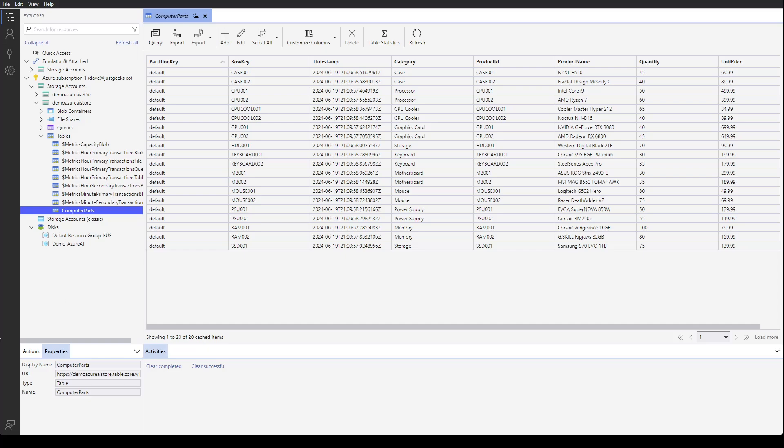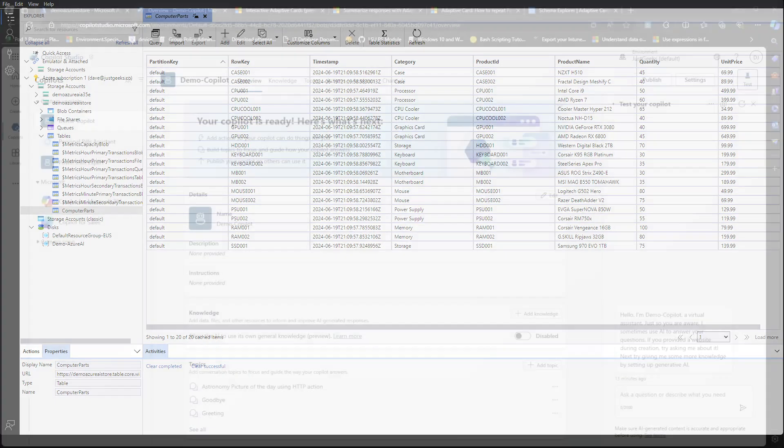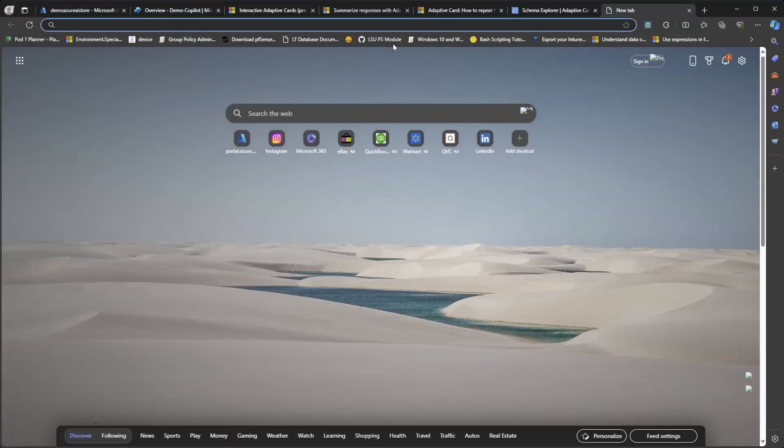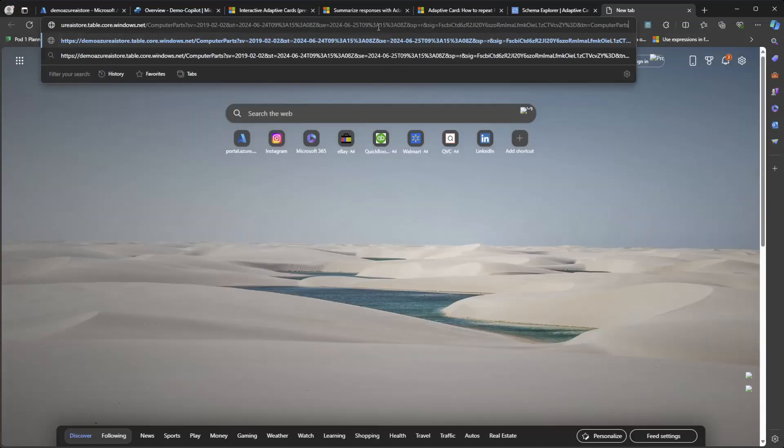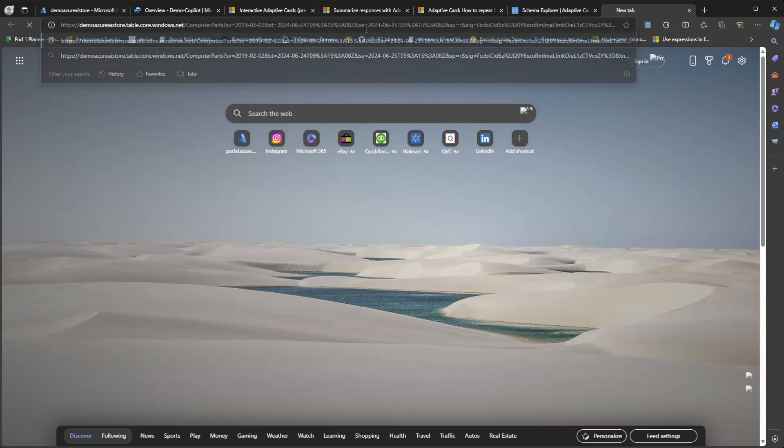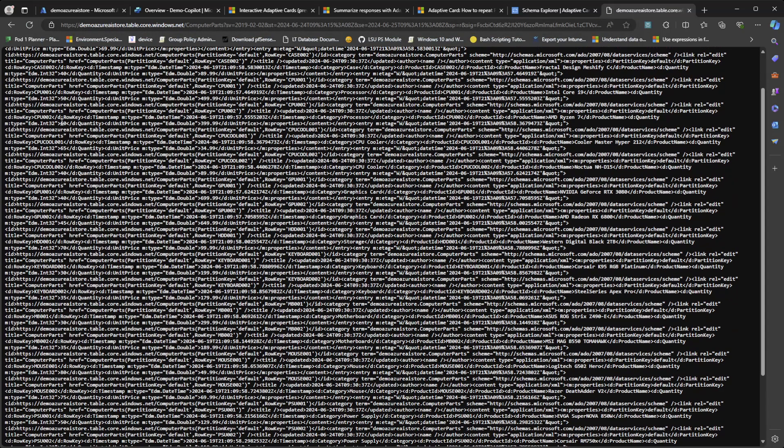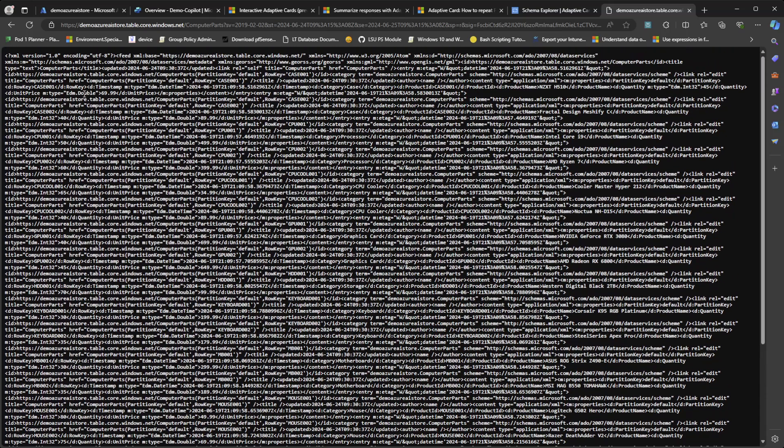So let's take a look at this URL. Go back over to Edge. I'm just going to paste this into the browser window so we can look at what gets returned. Okay, so we get, by default, we get an XML format.